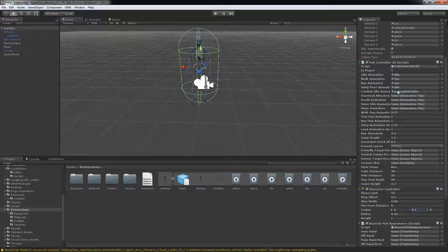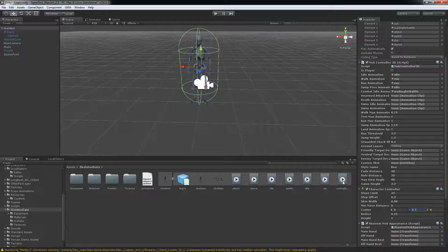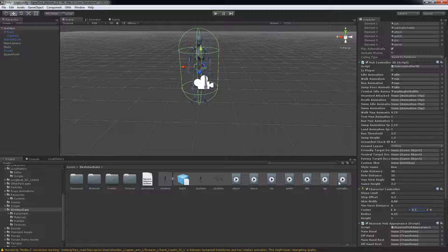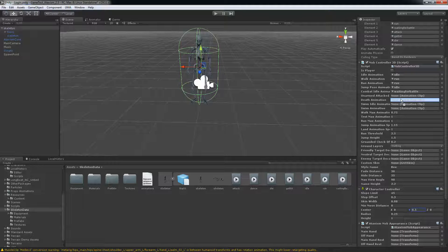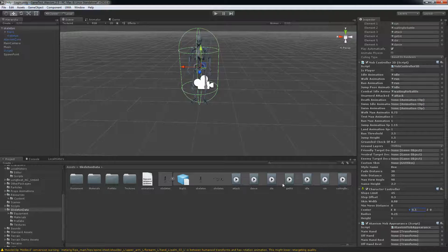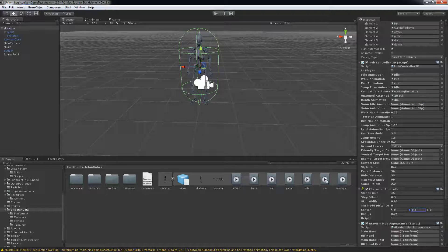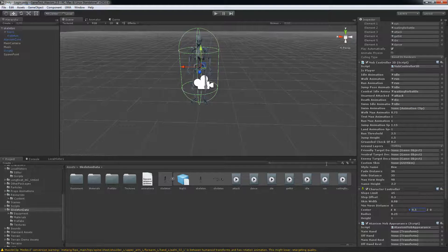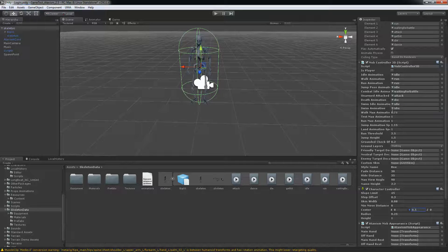I'm waiting for combat here. Unarm attack, we'll just put the attack. Dead animation we have die. And swim, I don't have those so I'll just put idle and idle here.